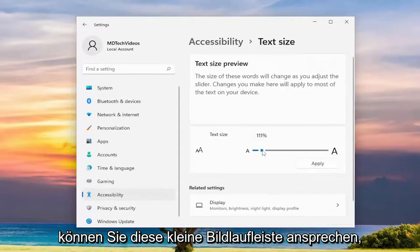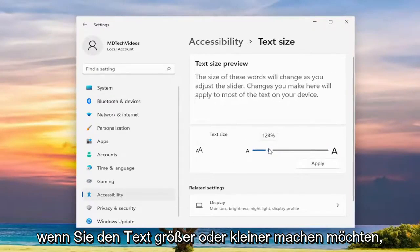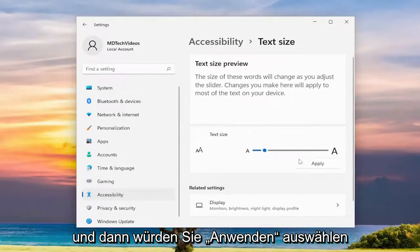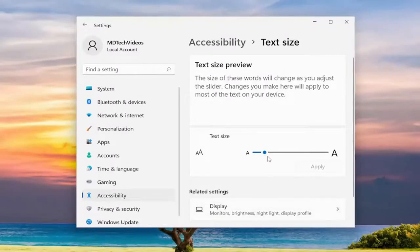You can adjust this little scroll bar if you want to make the text larger or smaller, and then you would select Apply to save the change, and that's pretty much it.